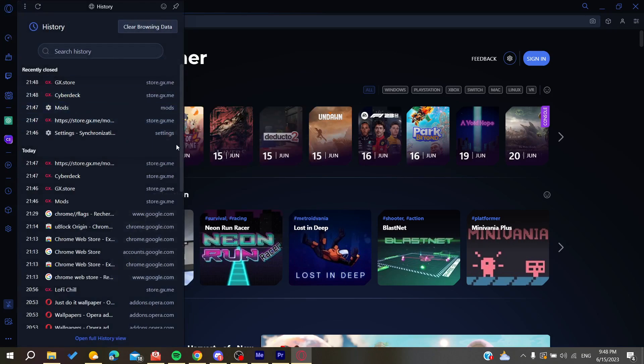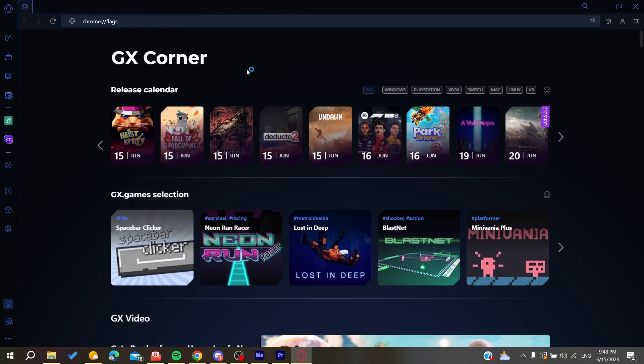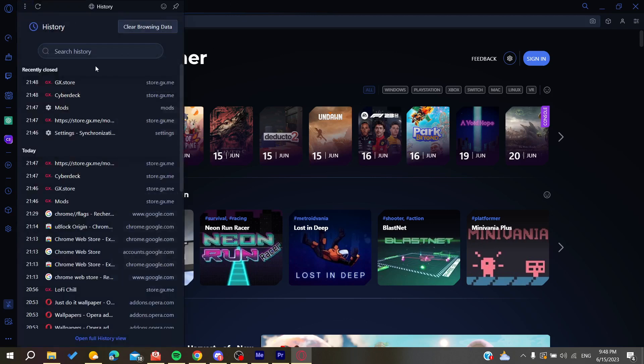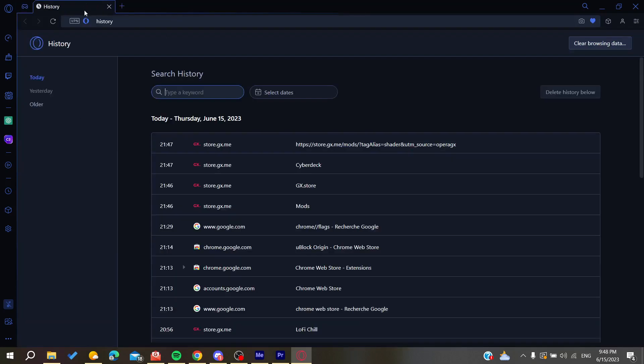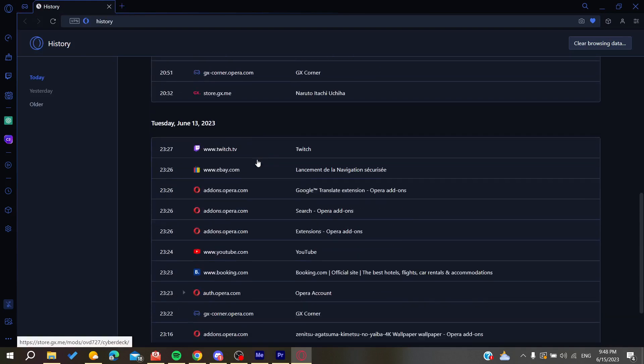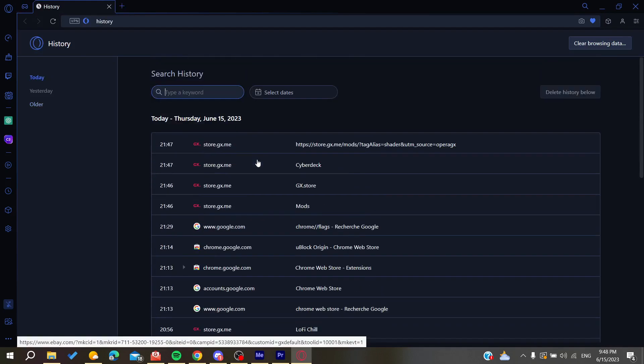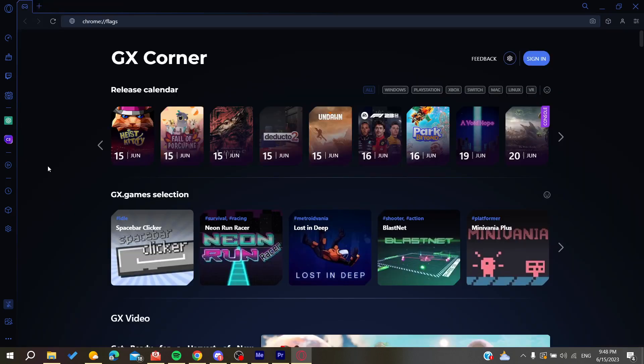Alternatively, you can use a shortcut by pressing Control plus H on your keyboard, and it will open the history. You can also open the full history view to go to the history page and see all the history of your browser.